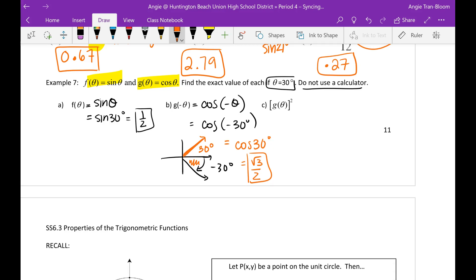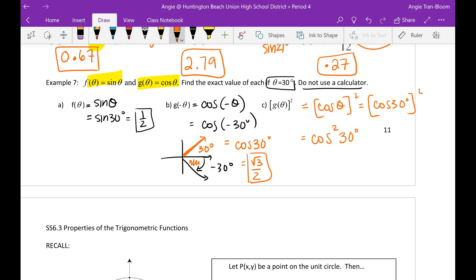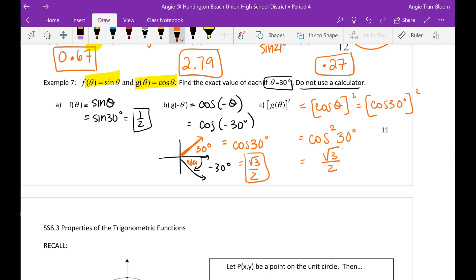G of theta squared means cosine of theta, squared. Plug in 30 degrees and square it — that's cosine squared of 30. Cosine of 30 degrees is radical 3 over 2. Squaring that: radical 3 squared is 3, and 2 squared is 4. So the final answer is 3 over 4. And that is the final piece of today's lecture — until next time, bye-bye.